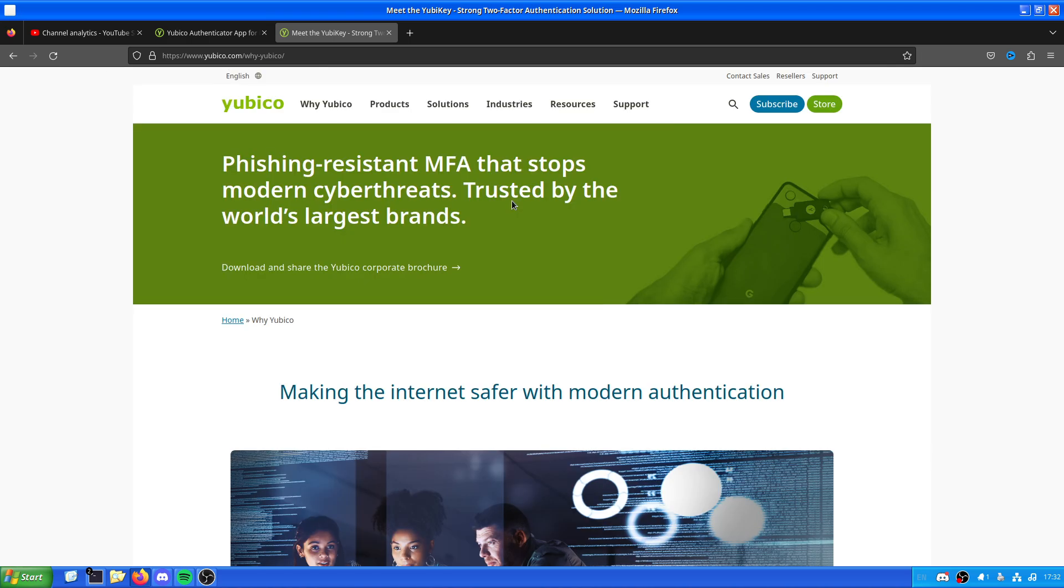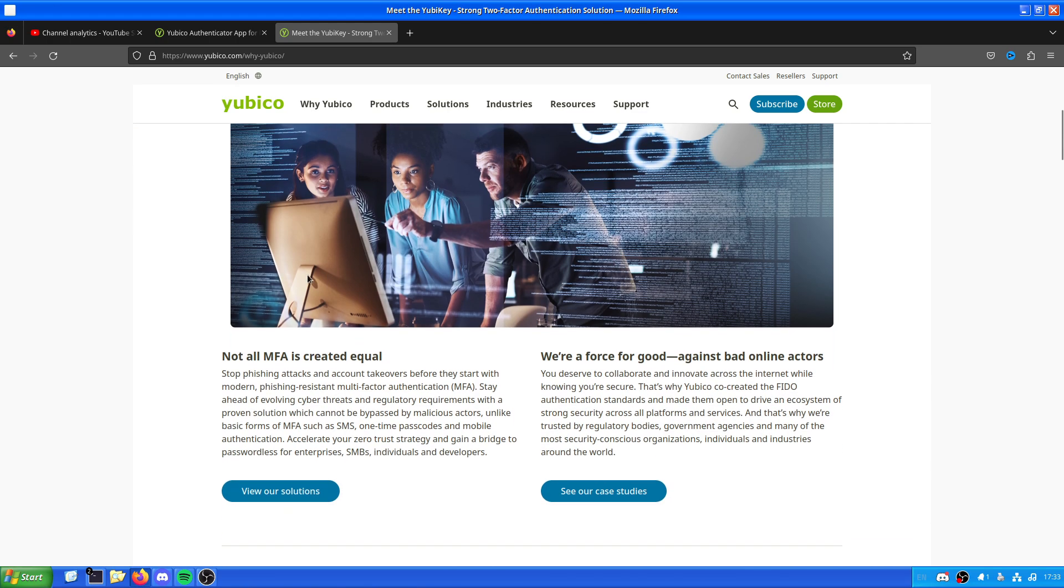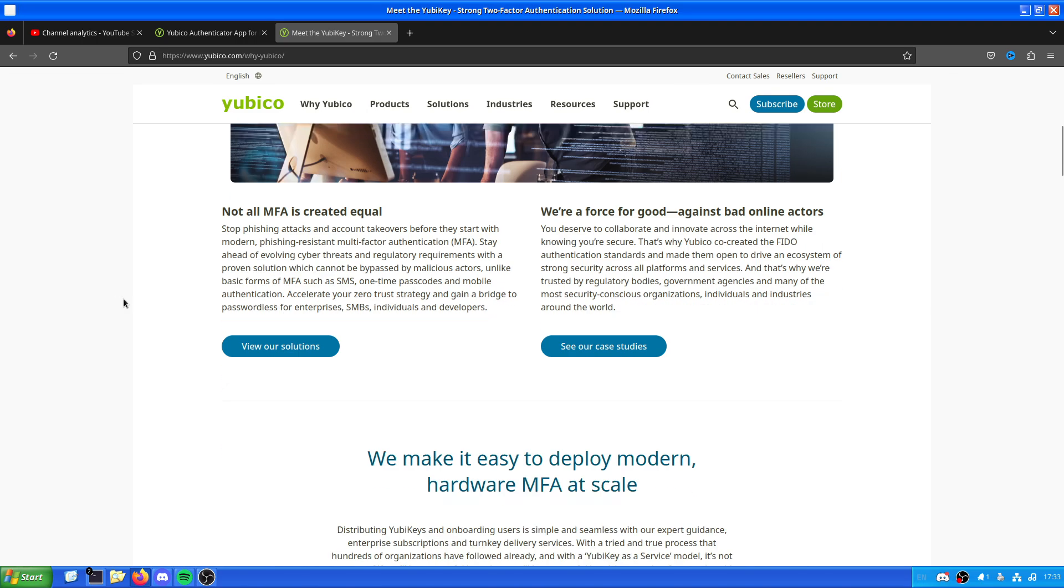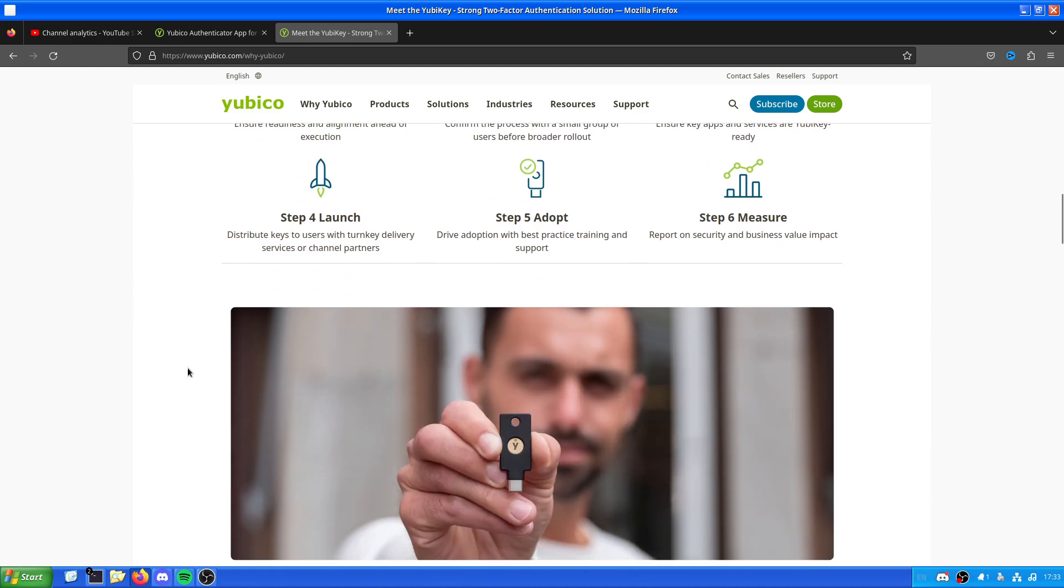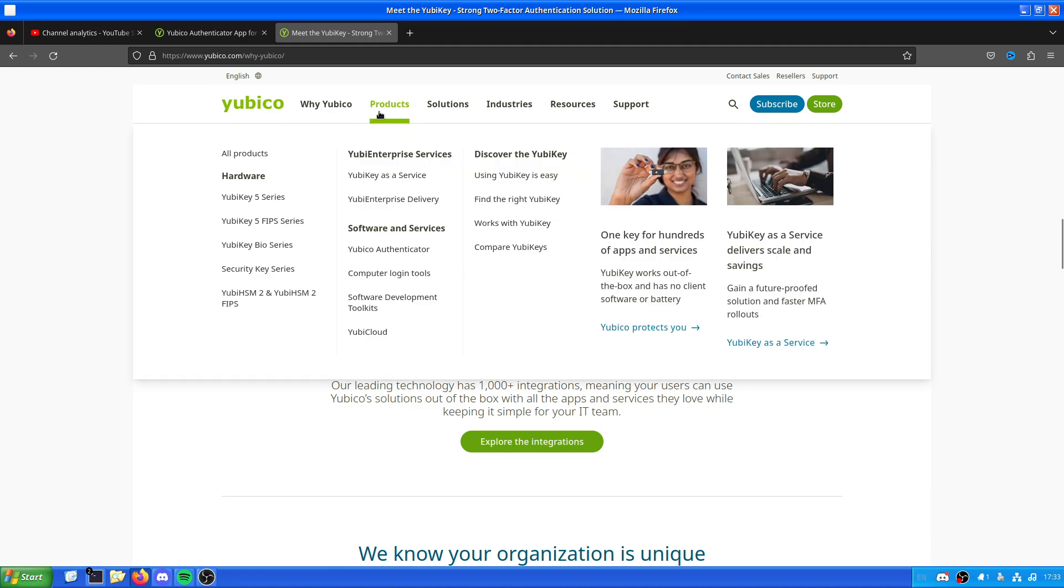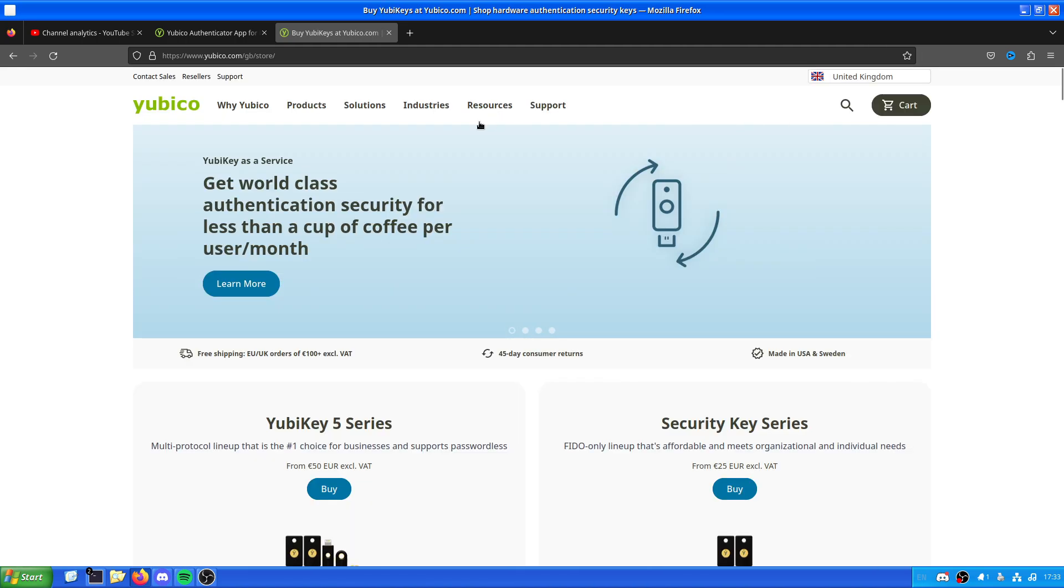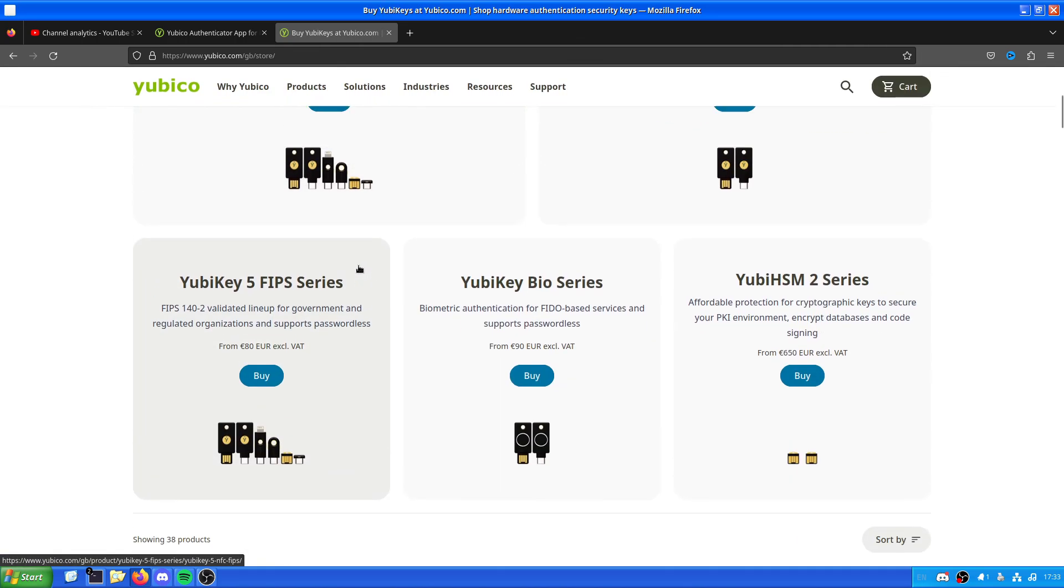Now, you can use this for all sorts of things. It is a way of securing yourself digitally against potential attackers. These YubiKeys come in all sorts of shapes and sizes and what have you.